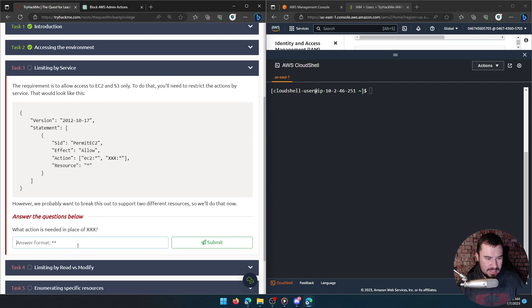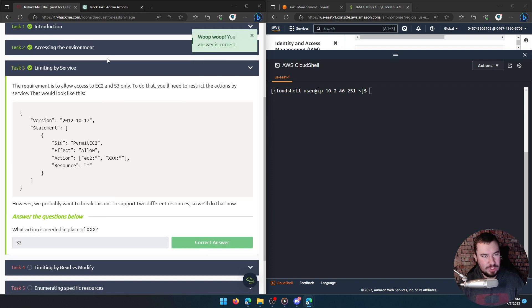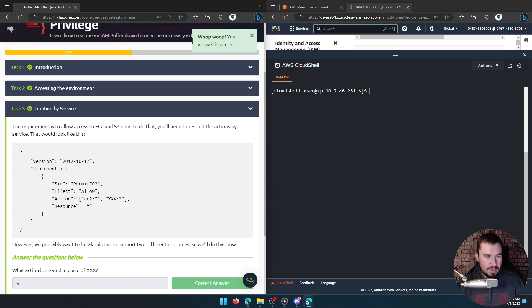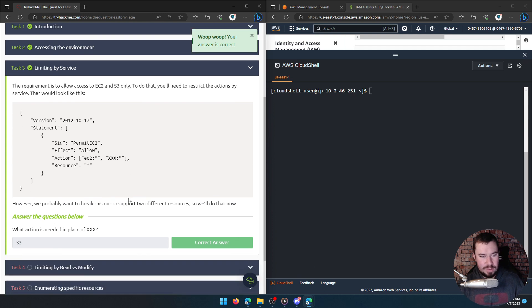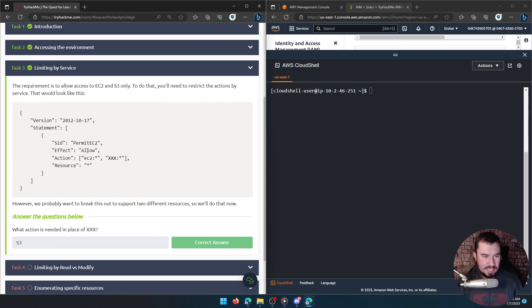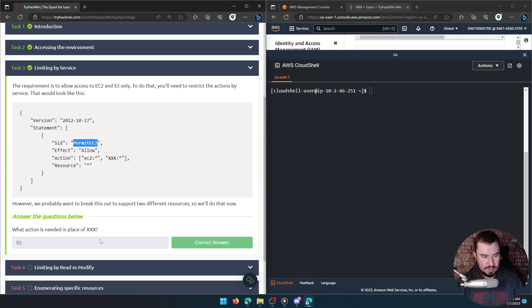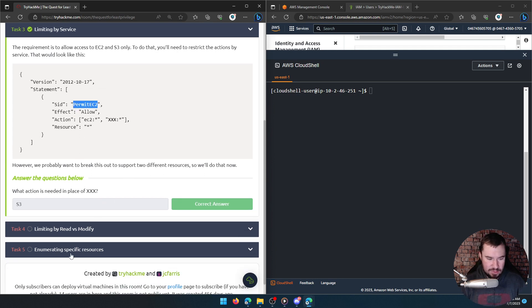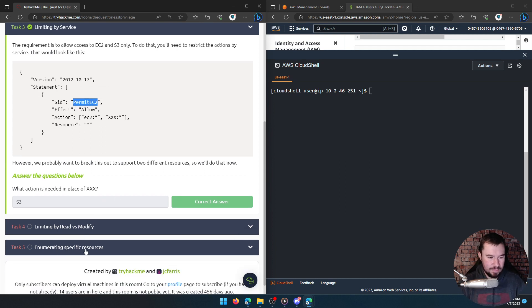Oh shoot, it is S3! I didn't even need ChatGPT. I was thinking we'd have a different SID for this — I noticed this is 'PermitEC2' so I assumed we'd have a different one that's like 'PermitS3'. That's why that threw me off.